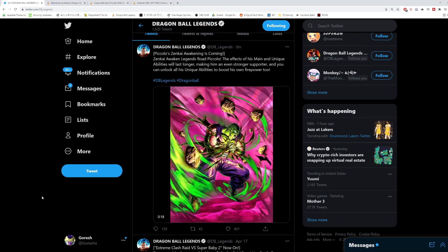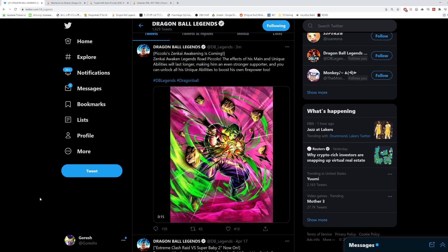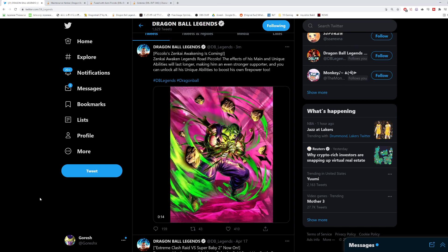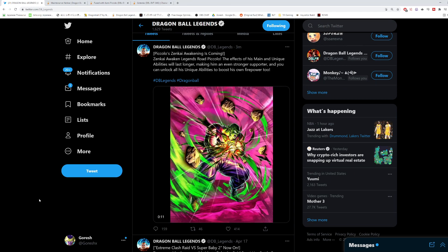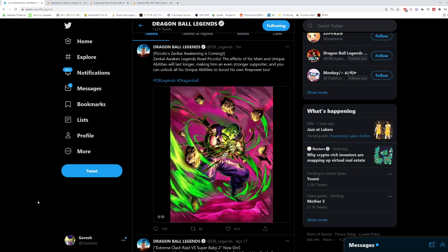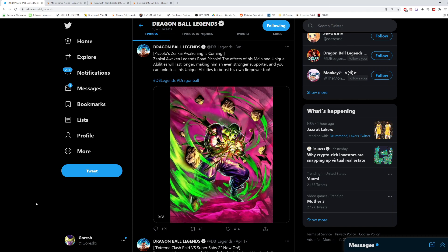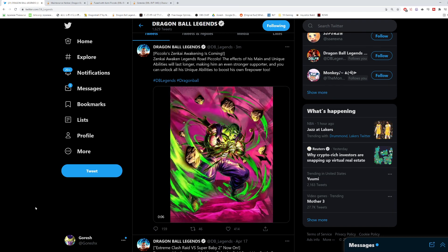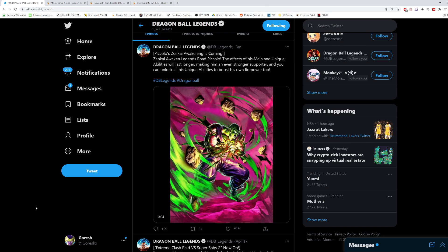Hey guys, so we have the information on the next Zenkai coming to Dragon Ball Legends. V-Jump did tell us we would be getting Super Saiyan 4 Vegeta Red. His Zenkai is coming soon, but they threw a bit of a curveball at us because it looks like we have Legends Road Piccolo Zenkai coming.